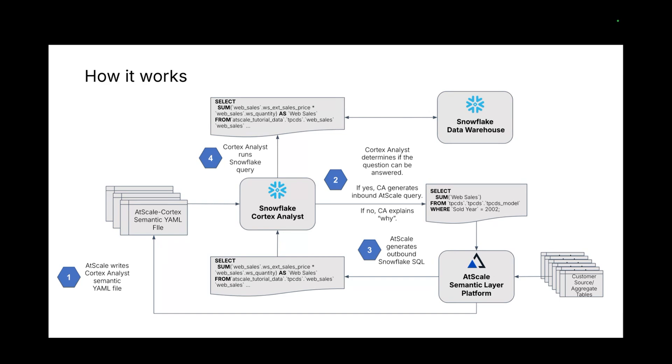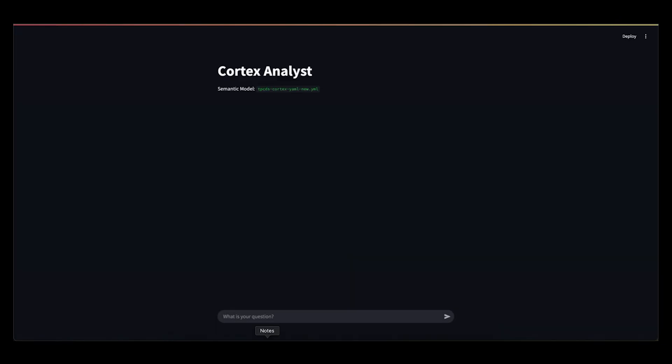So again, leveraging Cortex to really handle the front-end piece of this, decompose the question, understand what the user is asking, and then pose it as a single-table operation to AtScale. AtScale is then able to decompose this into a more complex multi-table operation, which can then be run to solve the question. And that's basically all you need to know. So from here, I'd love to show you a quick demo.